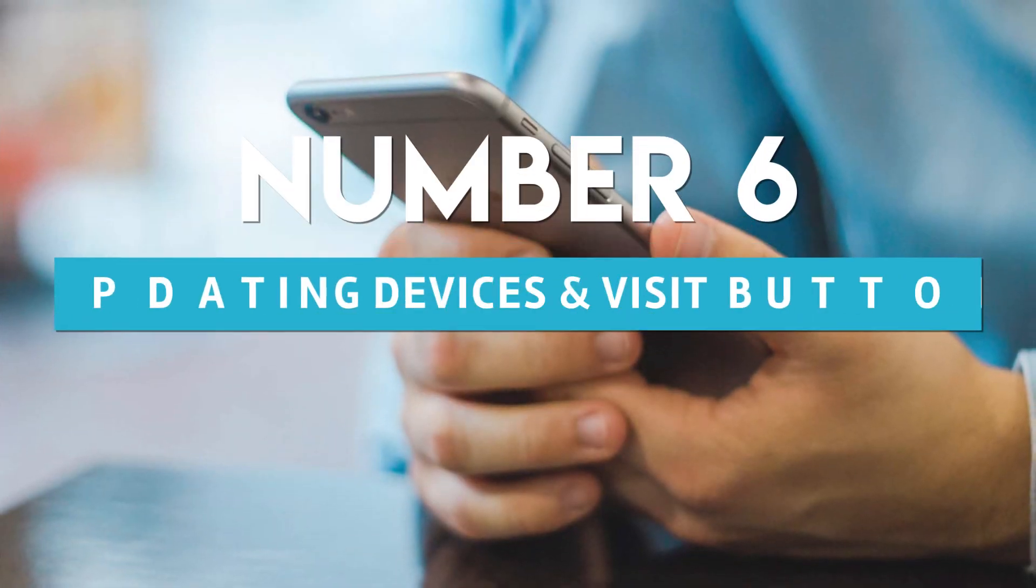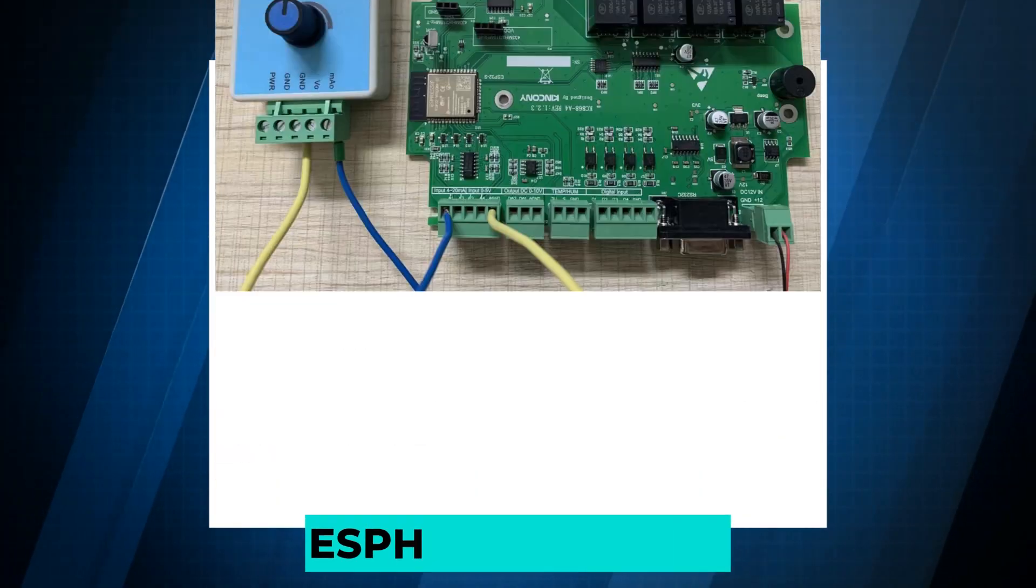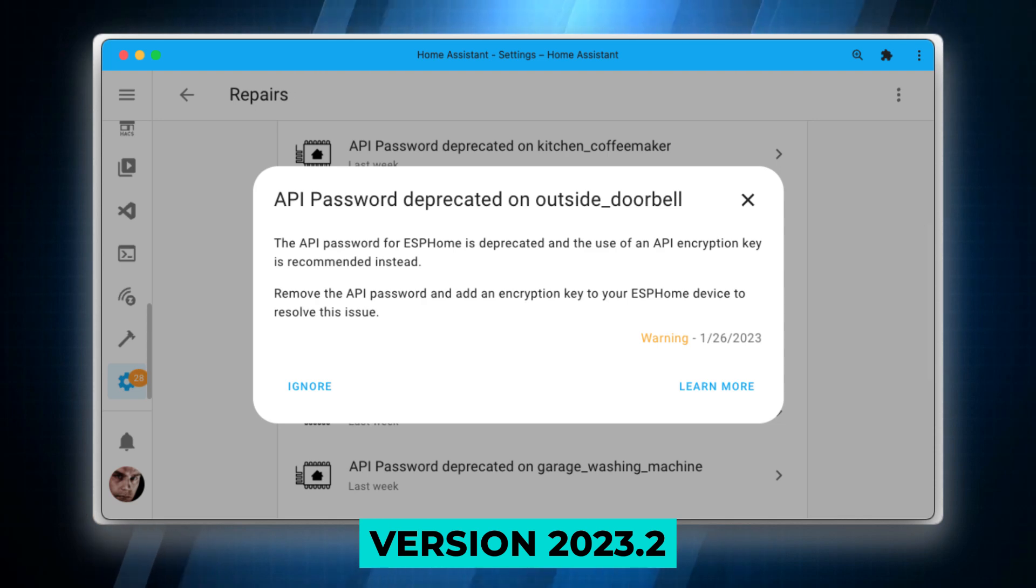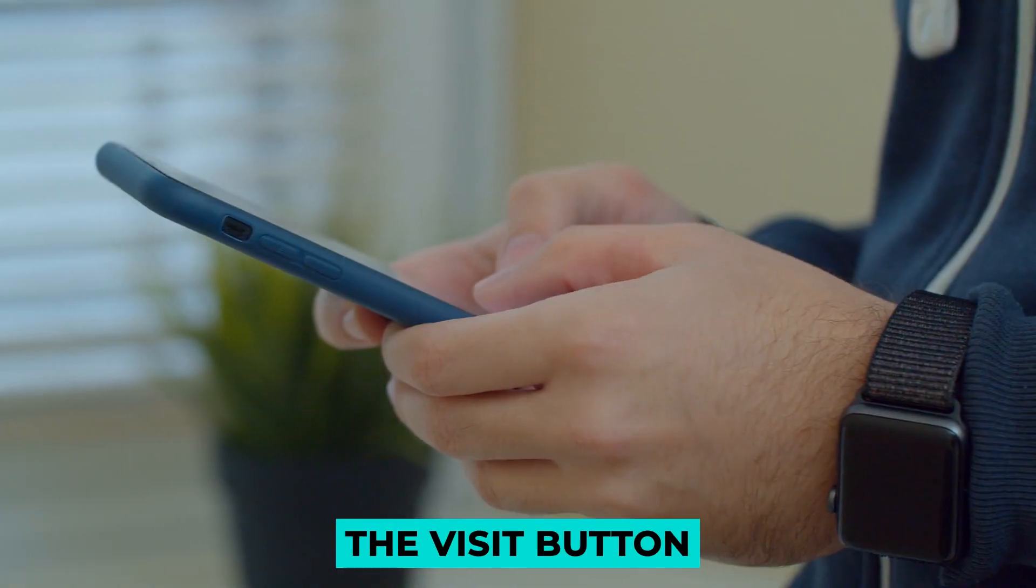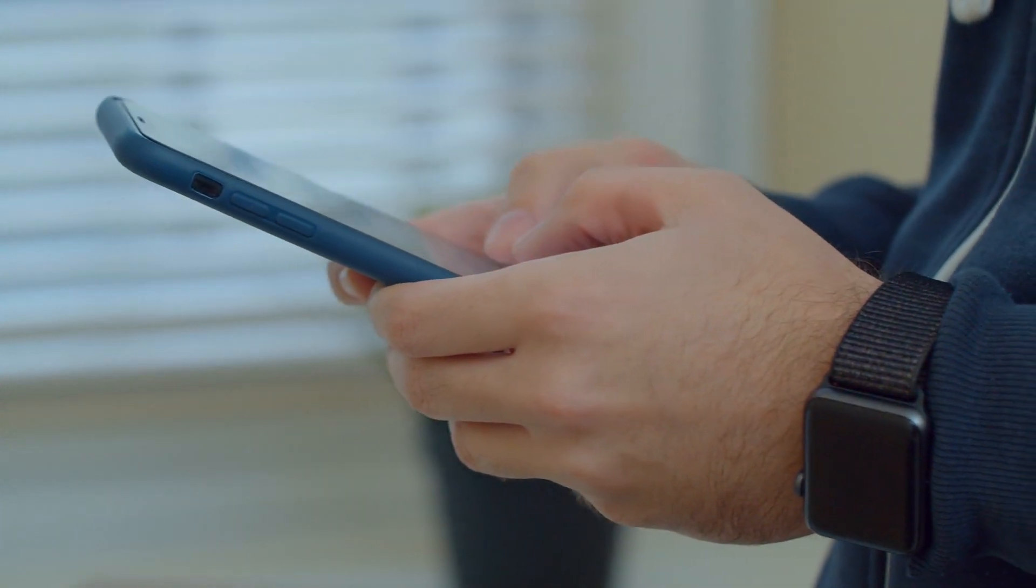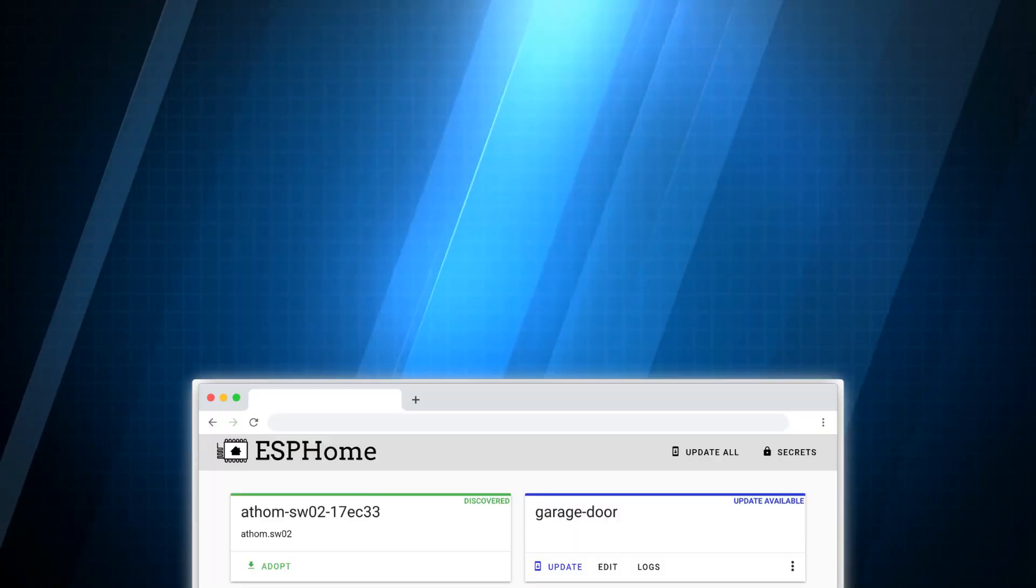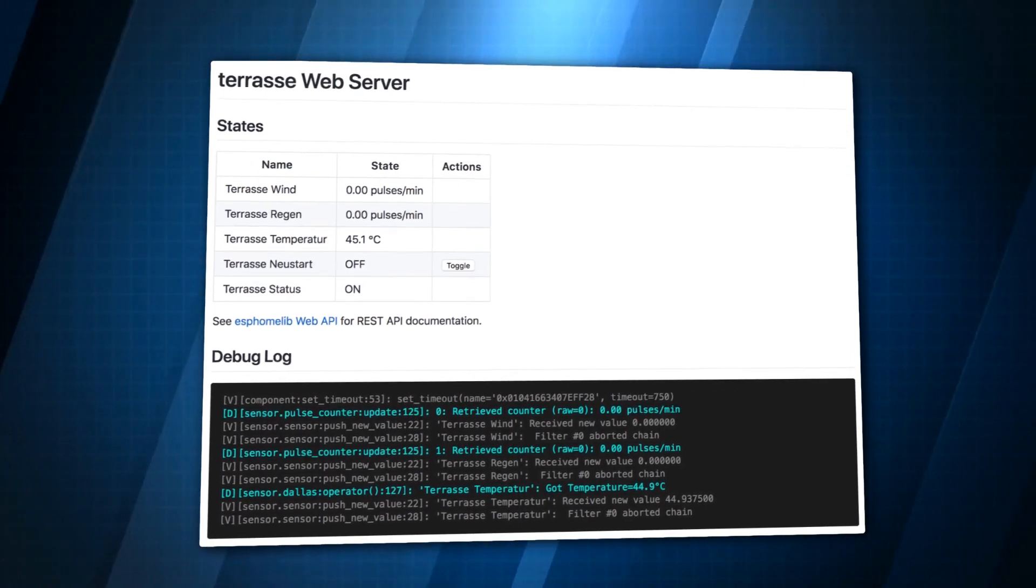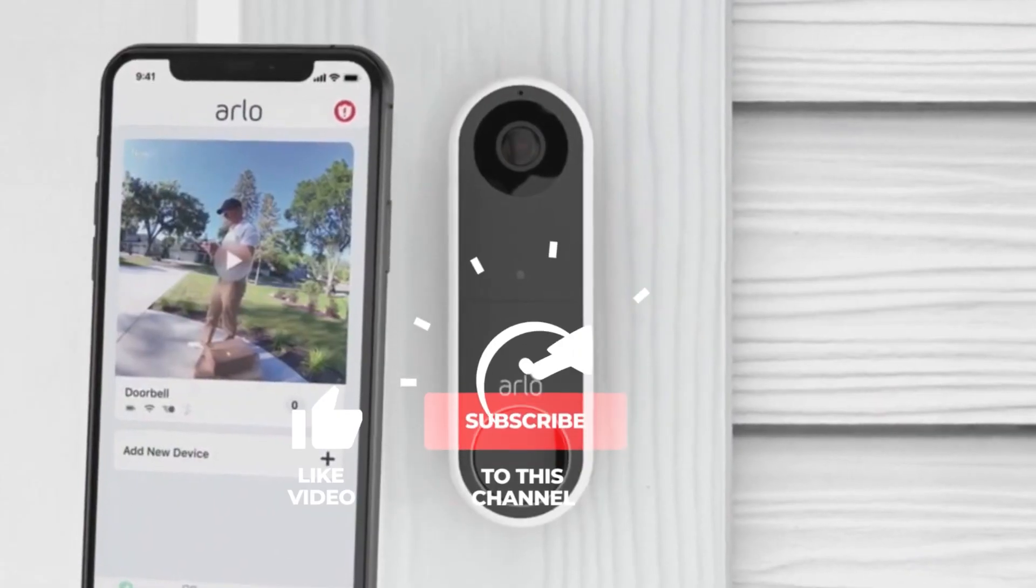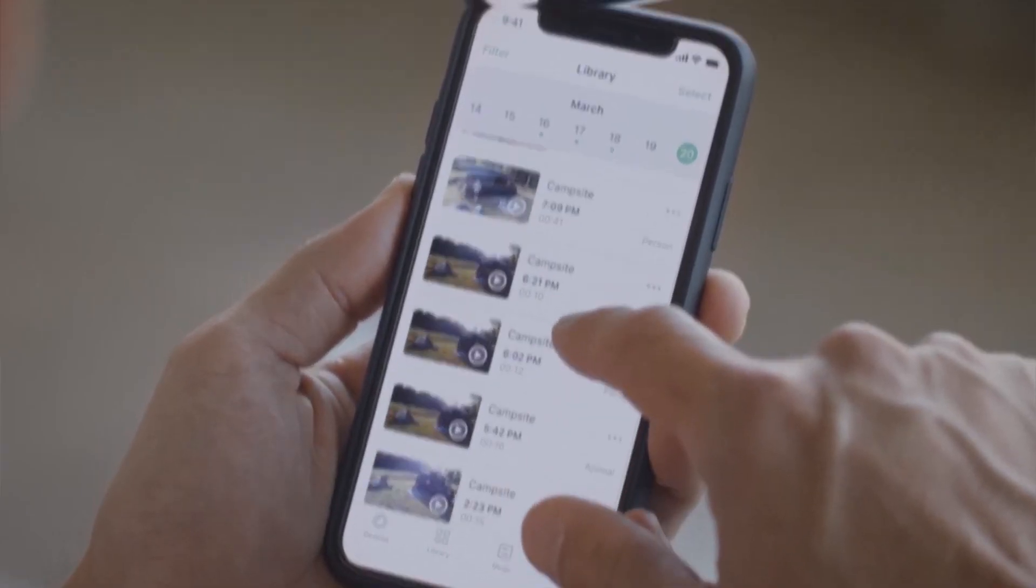Number six: updating devices and visit button. You can update your ESPHome devices directly from Home Assistant, beginning with version 2023.2 and all subsequent versions. And as a finishing touch on ESPHome, the Visit button located within Home Assistant has been modified. When you select it, you will be taken to the web server associated with the ESPHome device. The ESPHome dashboard will be opened instead in the event that your ESPHome device is not set up with a web server configuration.